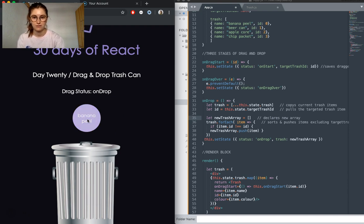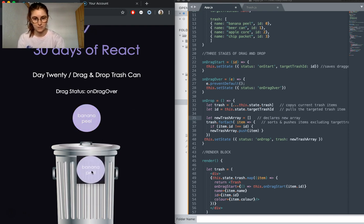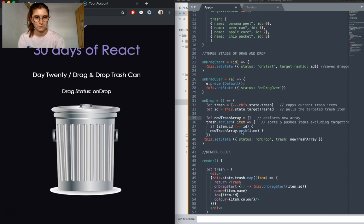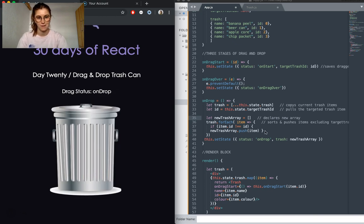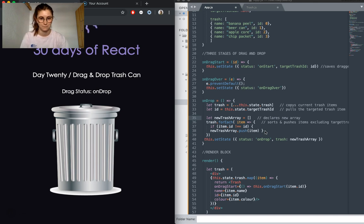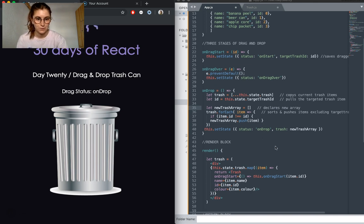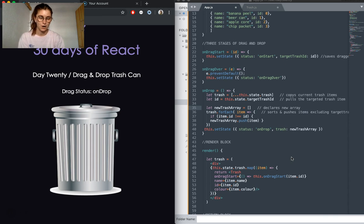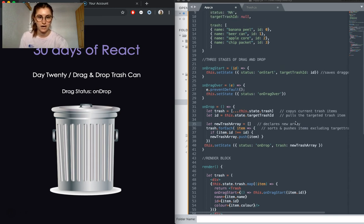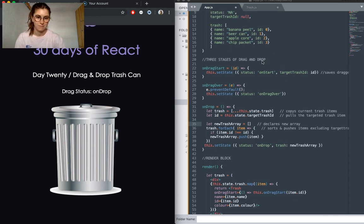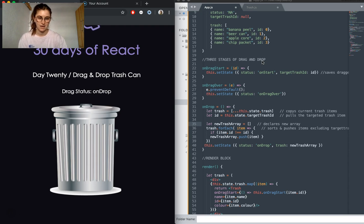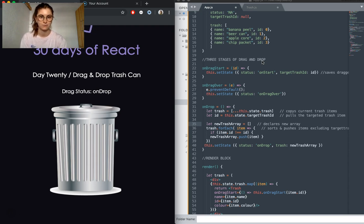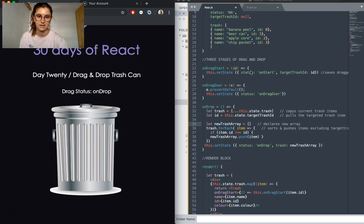And then the third stage is onDrop, which is here. That's when we're actually doing something in the app that I've created. It's pretty straightforward, but upon drop, what we're doing is copying our trash array up here. We're extracting that target trash as well from state, as it's been declared when we do drag start.